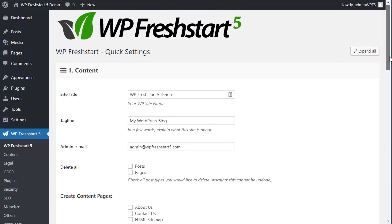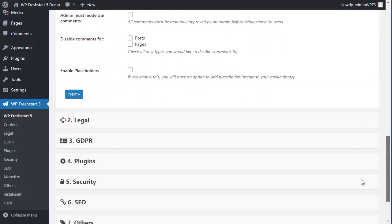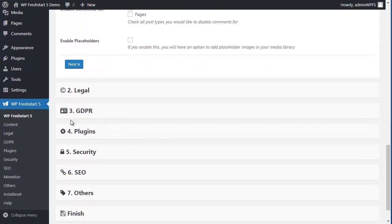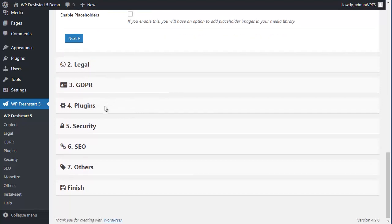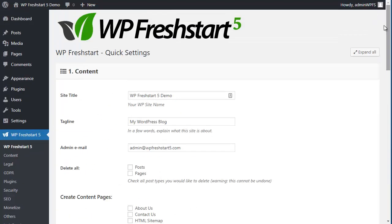Step 1 is content. Step 2 is legal. Step 3 is GDPR and plugins, security, SEO, others and finish. So let's go step by step.